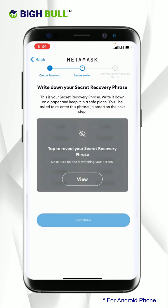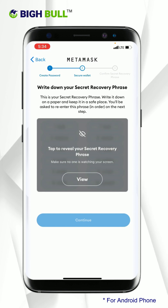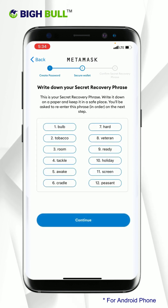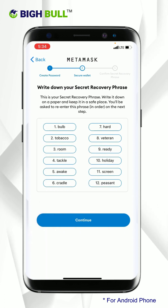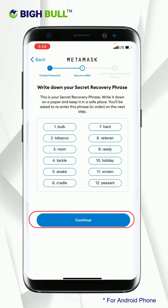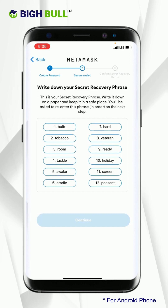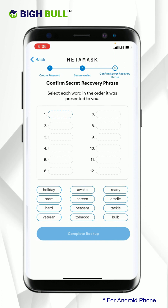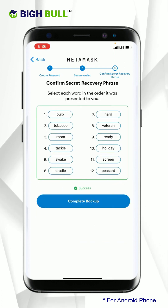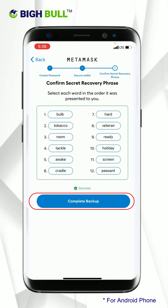Tap on view to reveal your recovery phrase. Kindly note, remember or save the recovery phrase safely, as it will be required if you want to recover your wallet in case of any disaster. Click continue. Now select each word in the same order it was presented to you earlier, and click on the complete backup option.